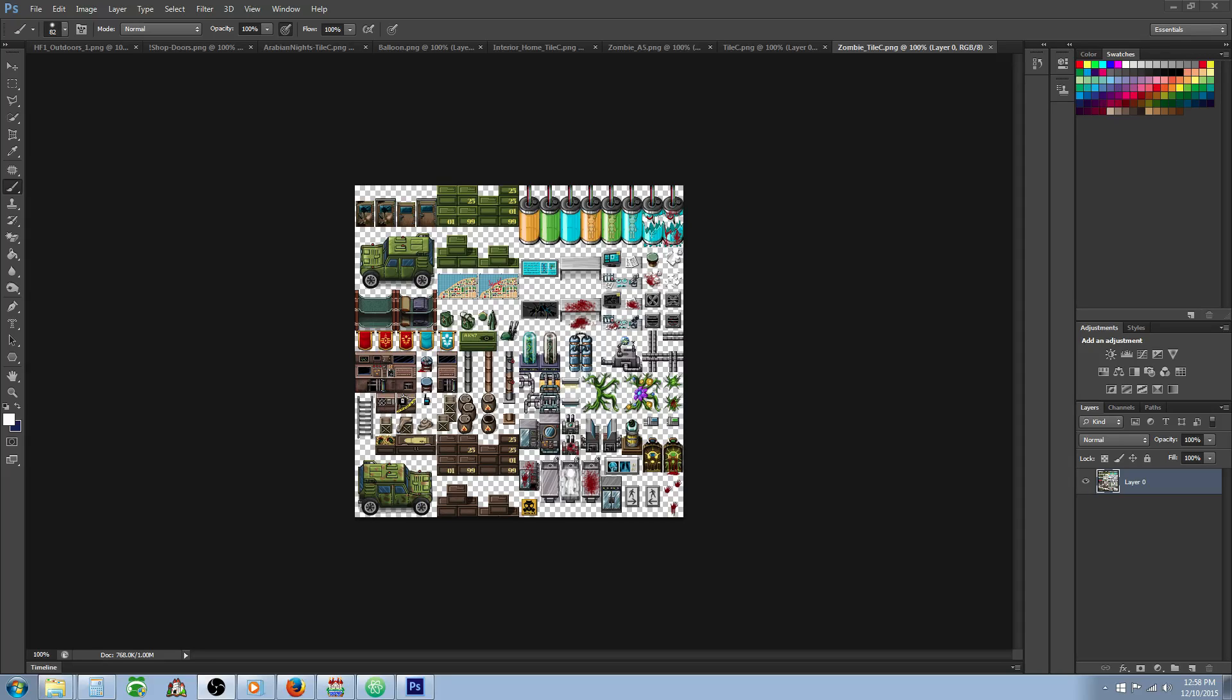Hello everybody, Drifty here from Driftwood Gaming. In this RPG Maker MV tutorial, I'm going to show you how you can use your VXA tile sets in RPG Maker MV. This is a highly requested tutorial from many different people over the last couple weeks.